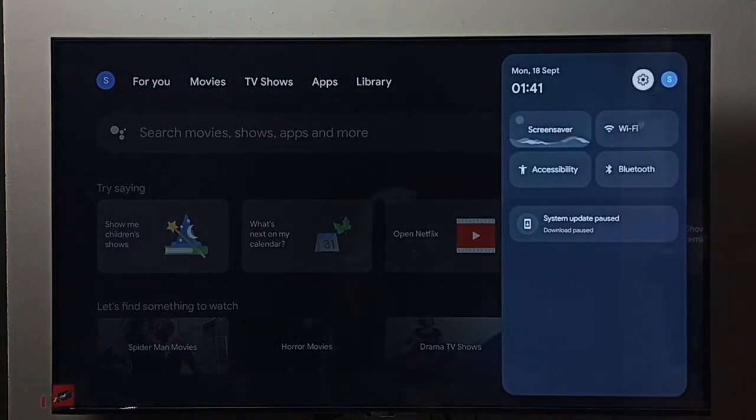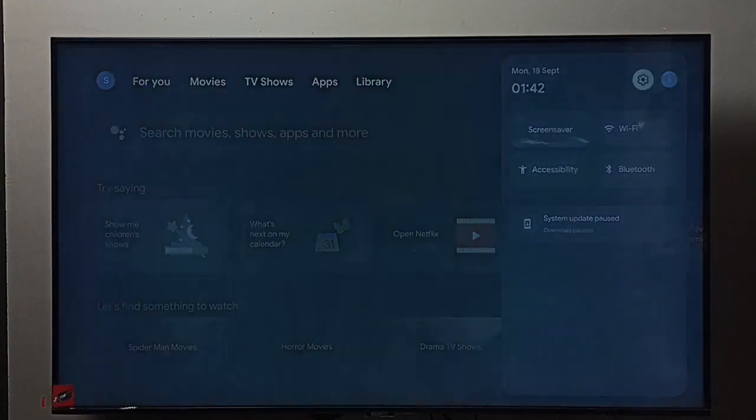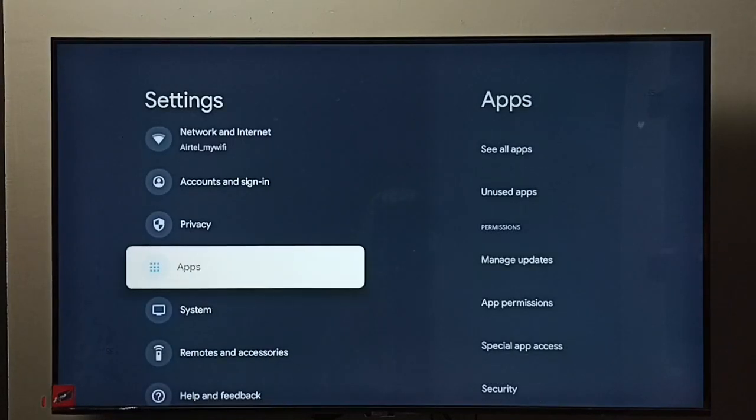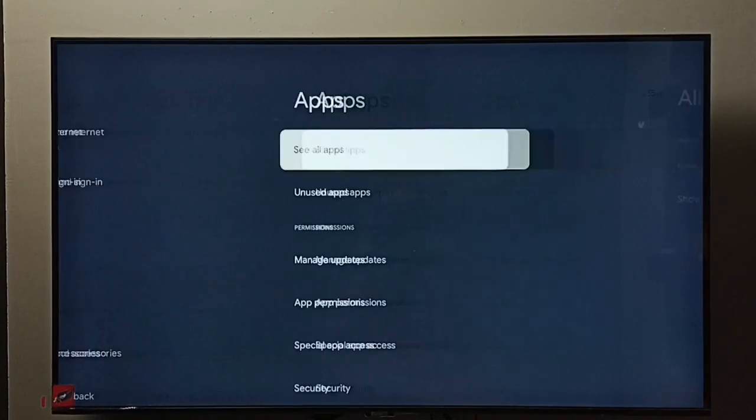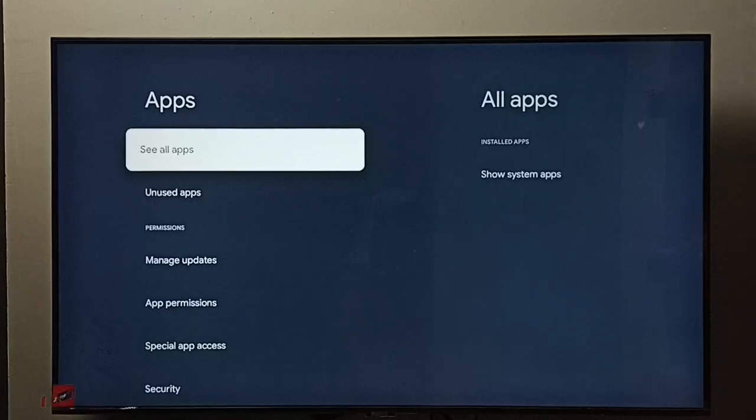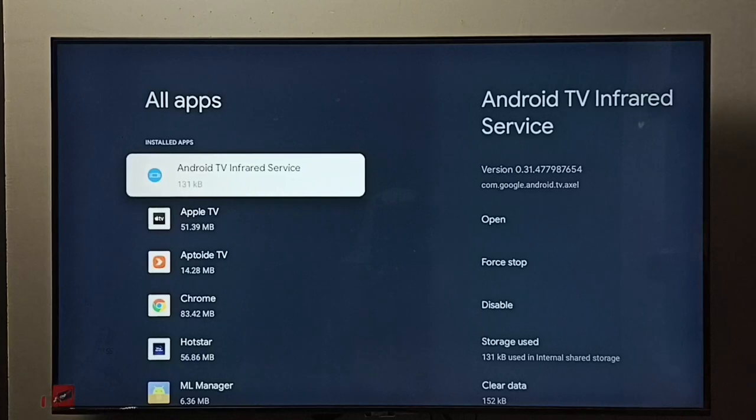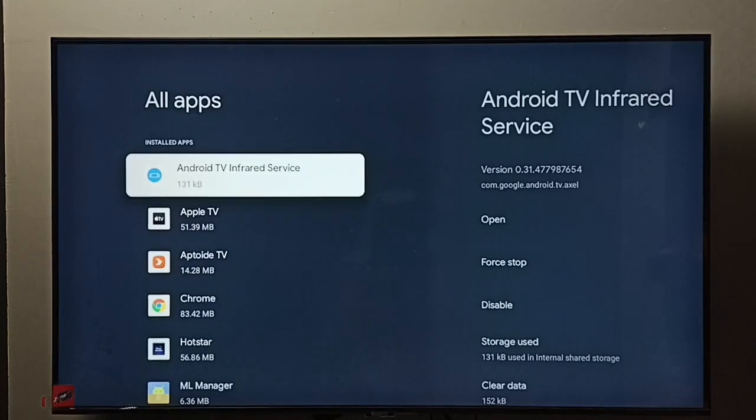Then select apps, then select see all apps. So here we can see list of apps.